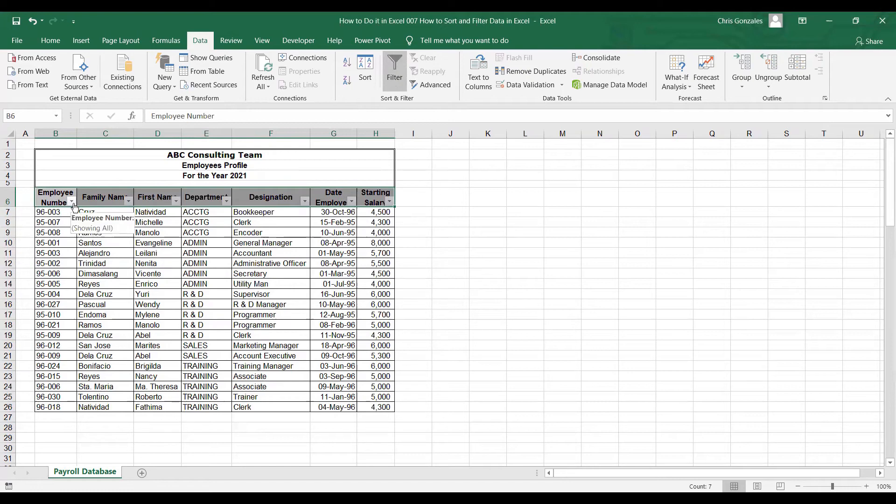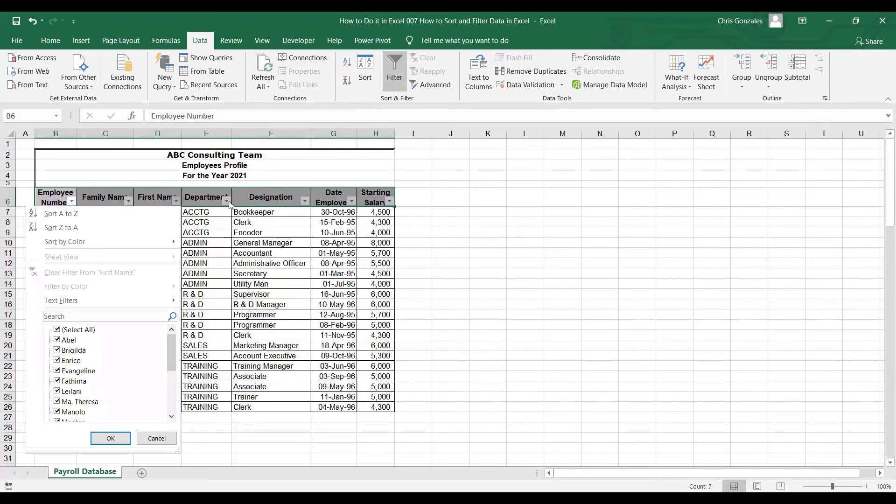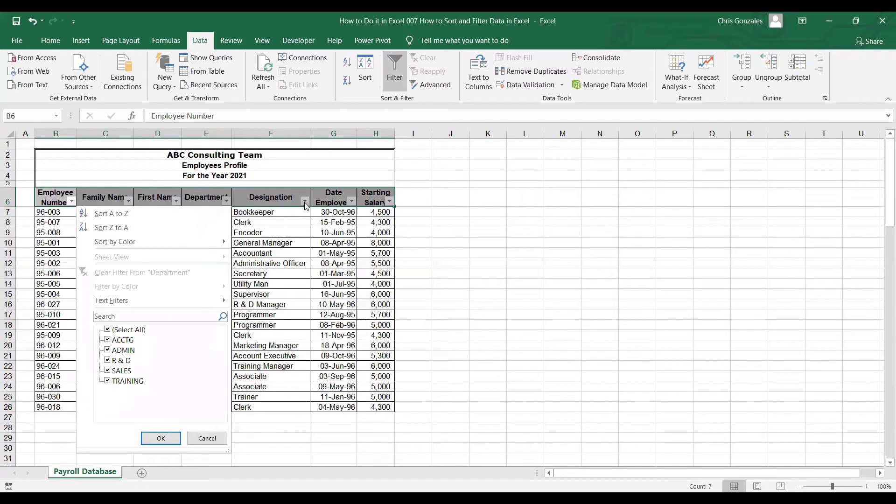Once you click that filter, you'll notice that all the headers selected will contain this drop-down list and the criteria is based on the data type for each column.